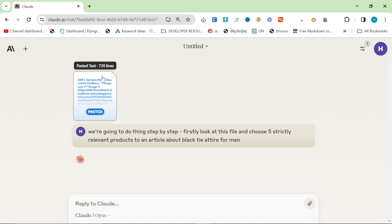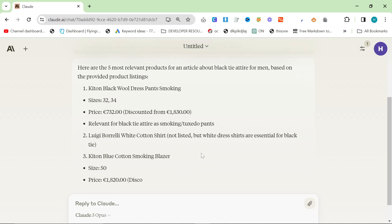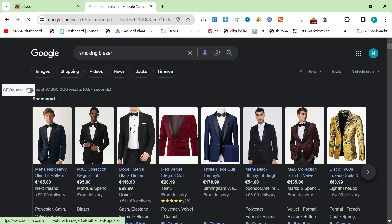What it's going to do is read that file, go through it, and pick relevant images. One thing ChatGPT has a problem with is choosing relevant images. But when I tried this, remember this is black tie attire for men — so we need smoking jackets, tuxedos, bow ties, things like that. You can see already: smoking blazer, smoking blazer. A smoking blazer is essentially a tuxedo jacket. If you are invited to a black tie event, you specifically need to wear a tuxedo.